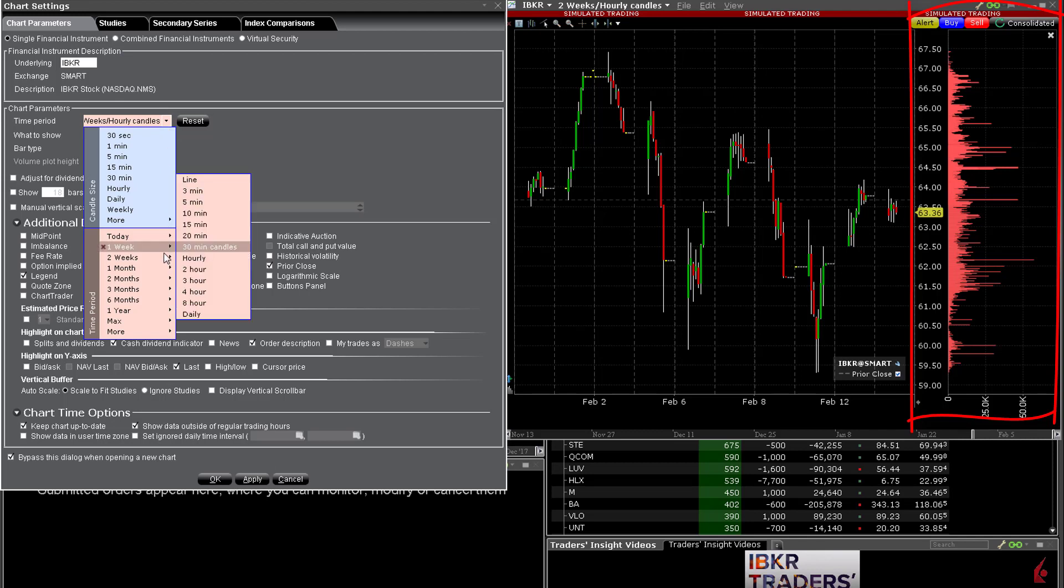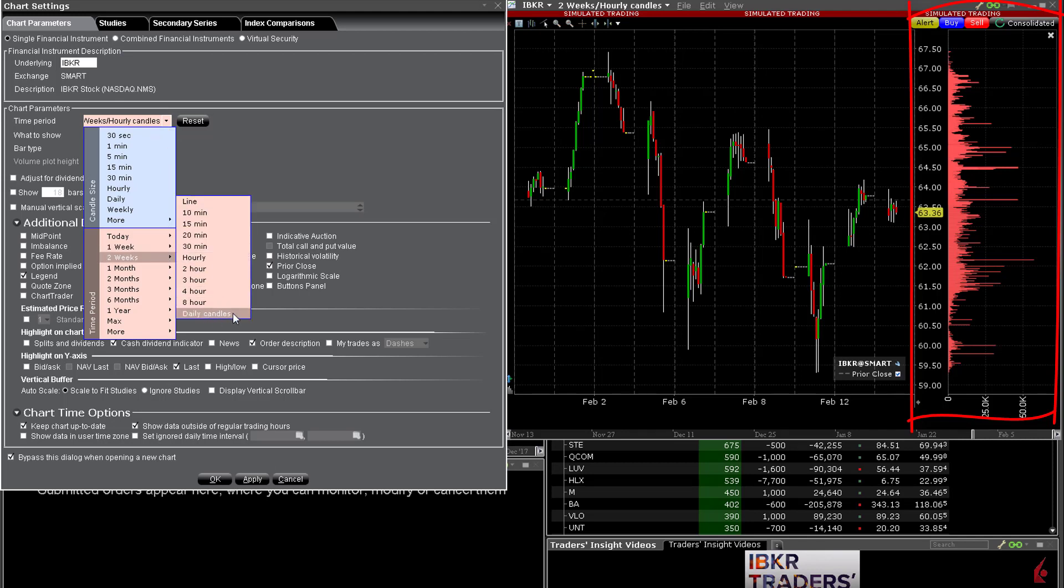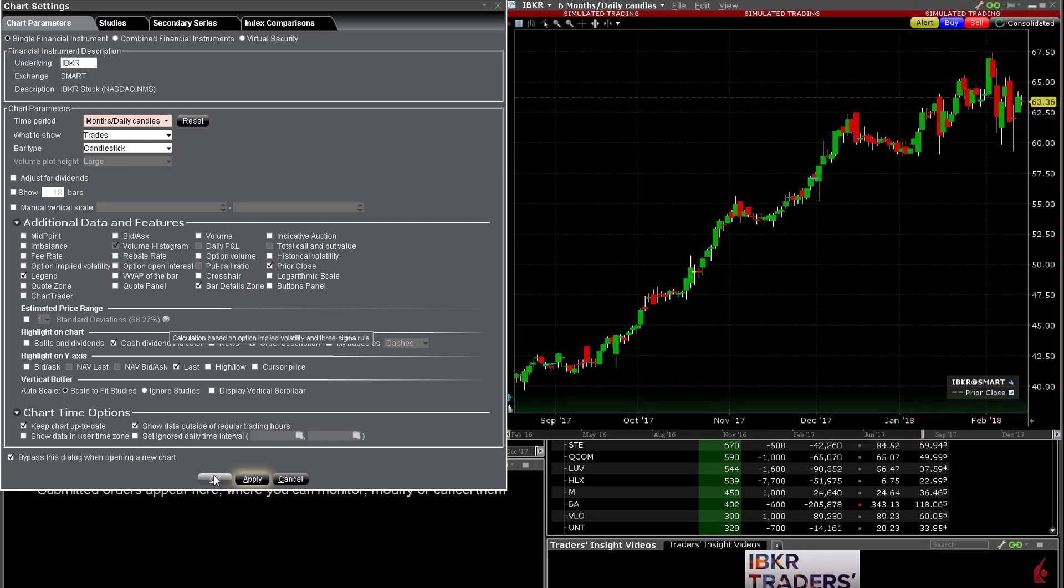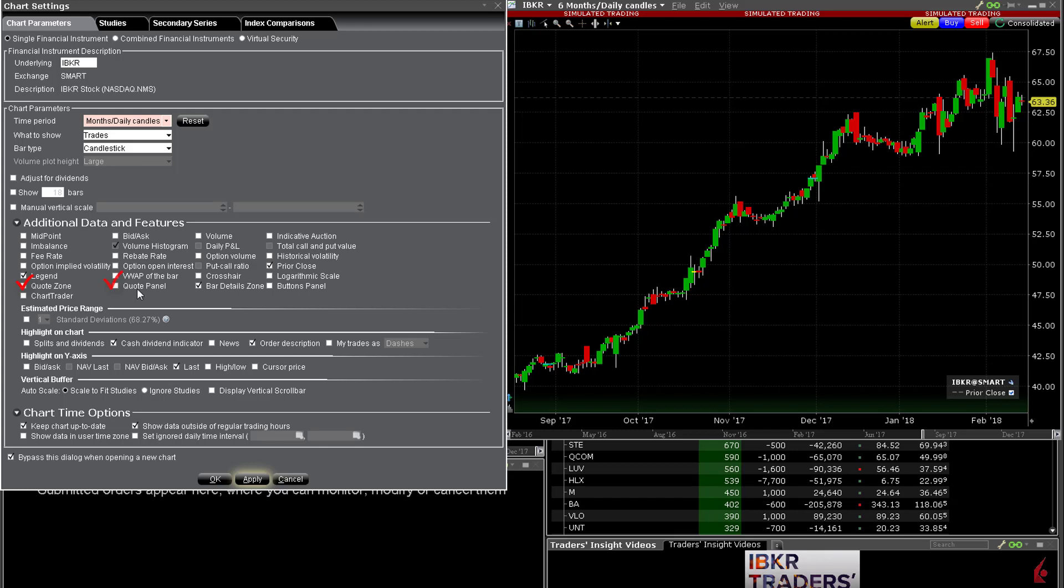Remember if you make any selections here TWS will remember your choice for future charts. We will discuss the quote zone quote panel and bar detail zone later when learning how to configure your charts. But note for now that these are selections on this panel.